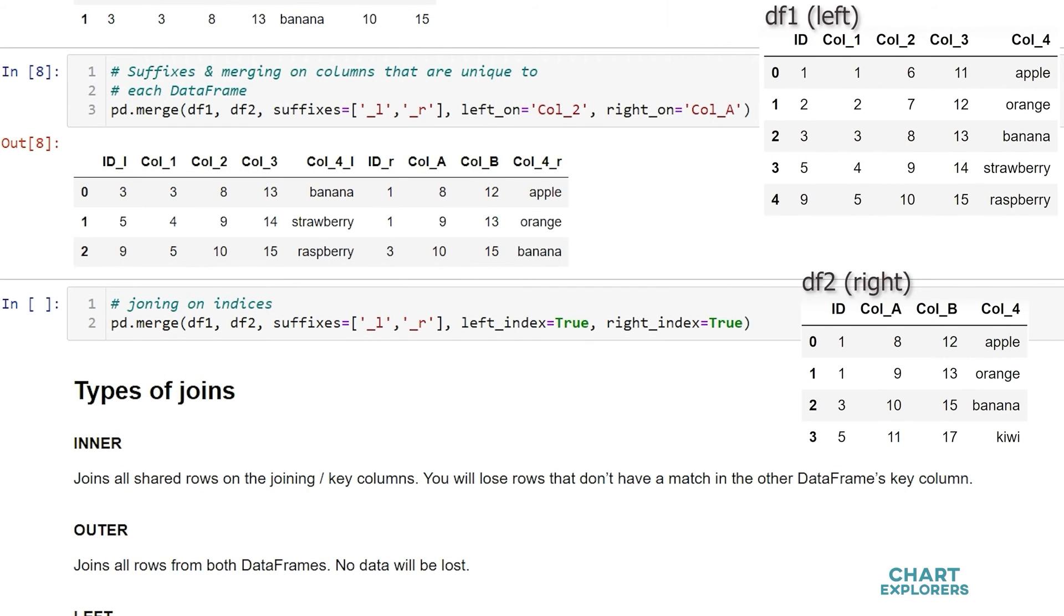So here we see everywhere that column 2 in the left dataframe and column A in the right dataframe where those matched up the dataframes were merged together.